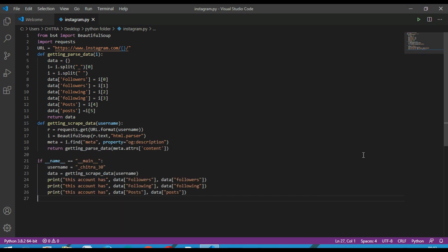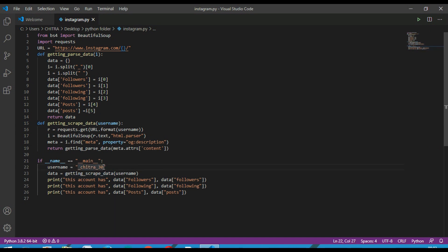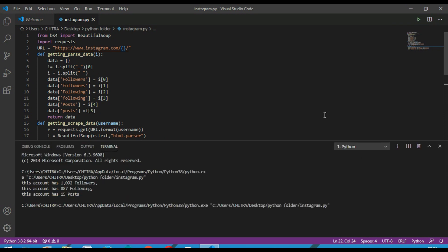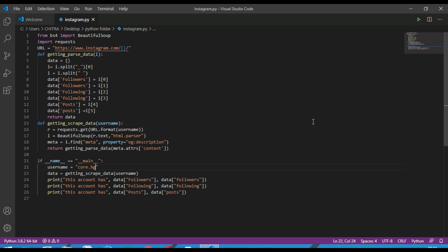You can change the account or you can change the username. This is the information. This is how you can check someone's followers, their following, and their posts.